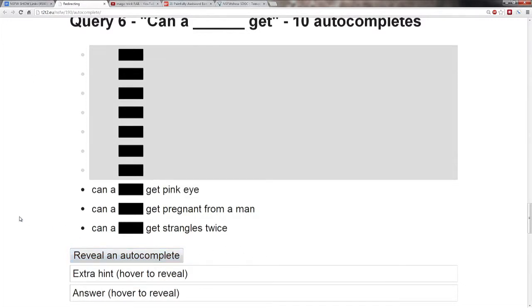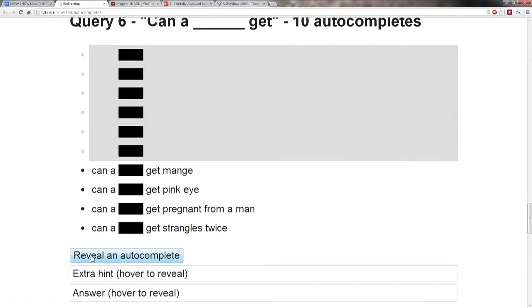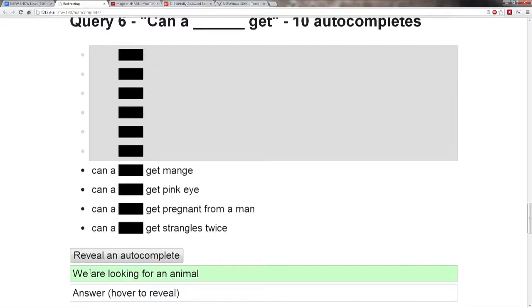Can a blank get pink eye? I don't know, man. Give me more. How about a sugar glider? Nope. Can a blank get maned? All right, let's roll over the extra hint. What's the extra hint?